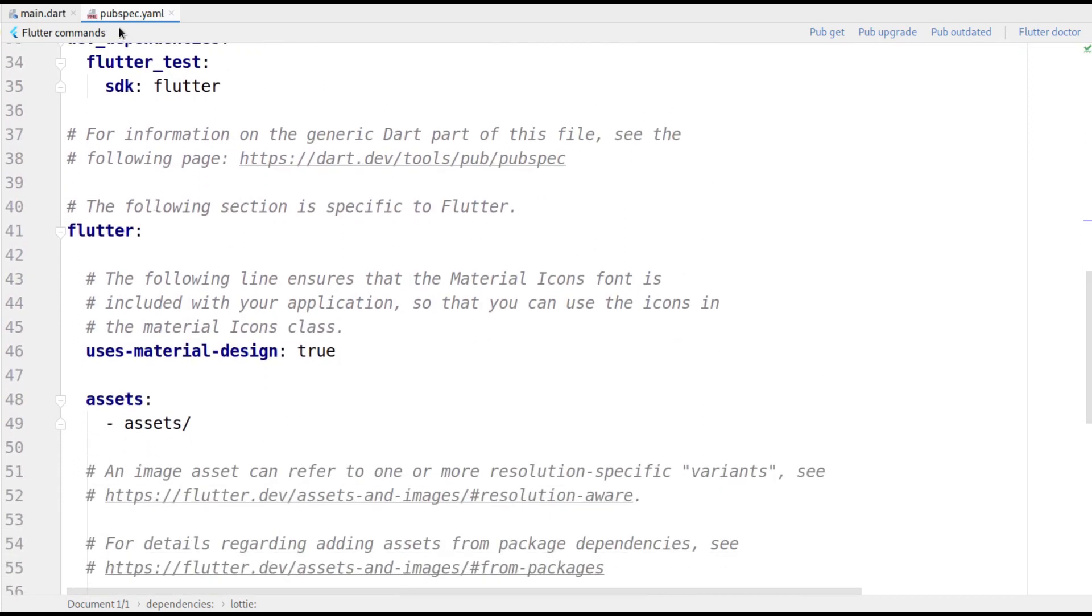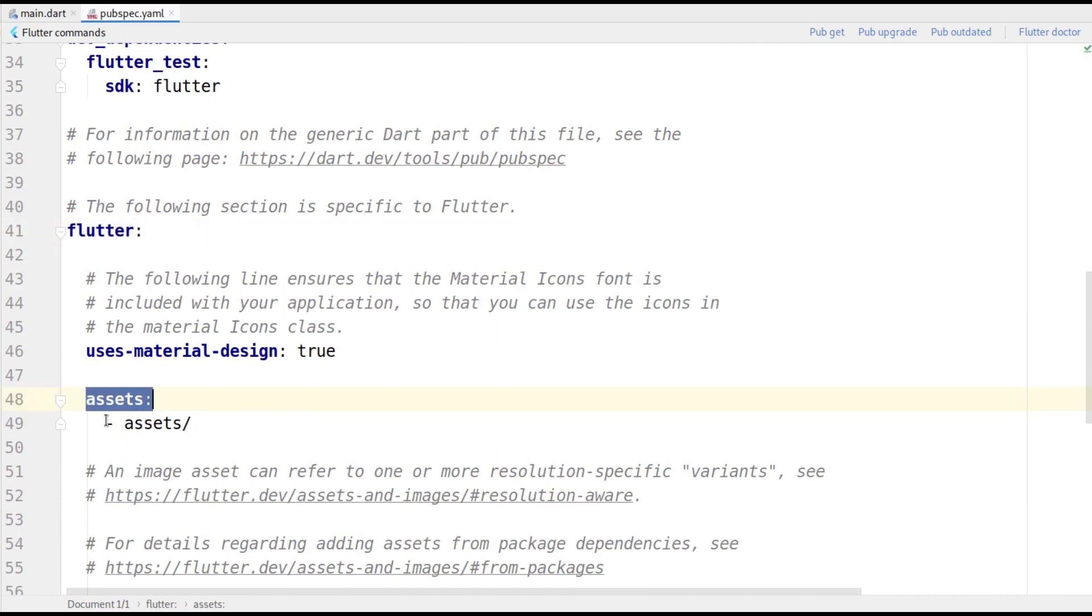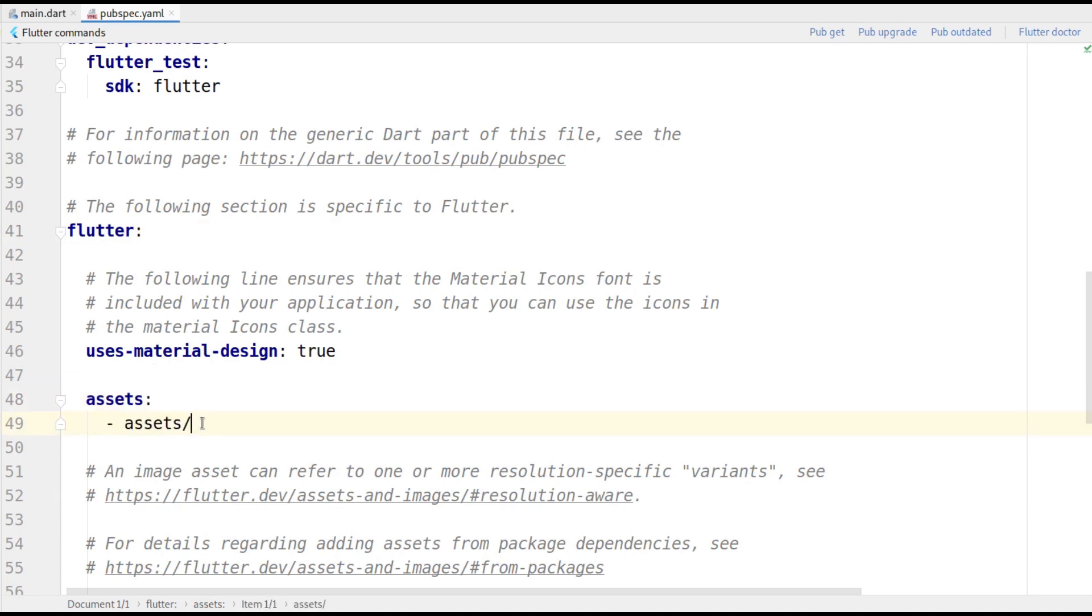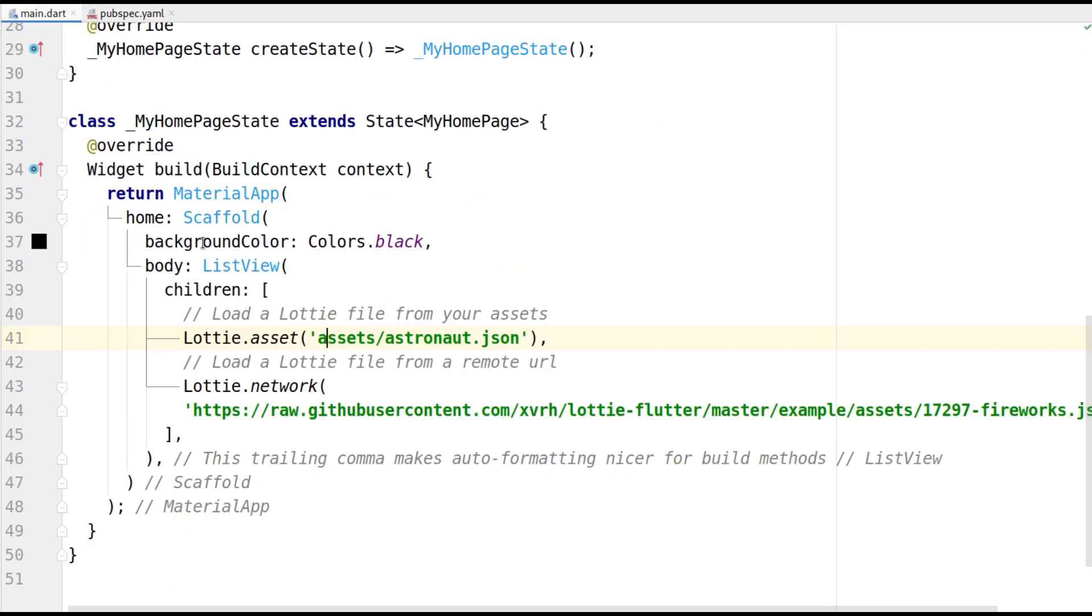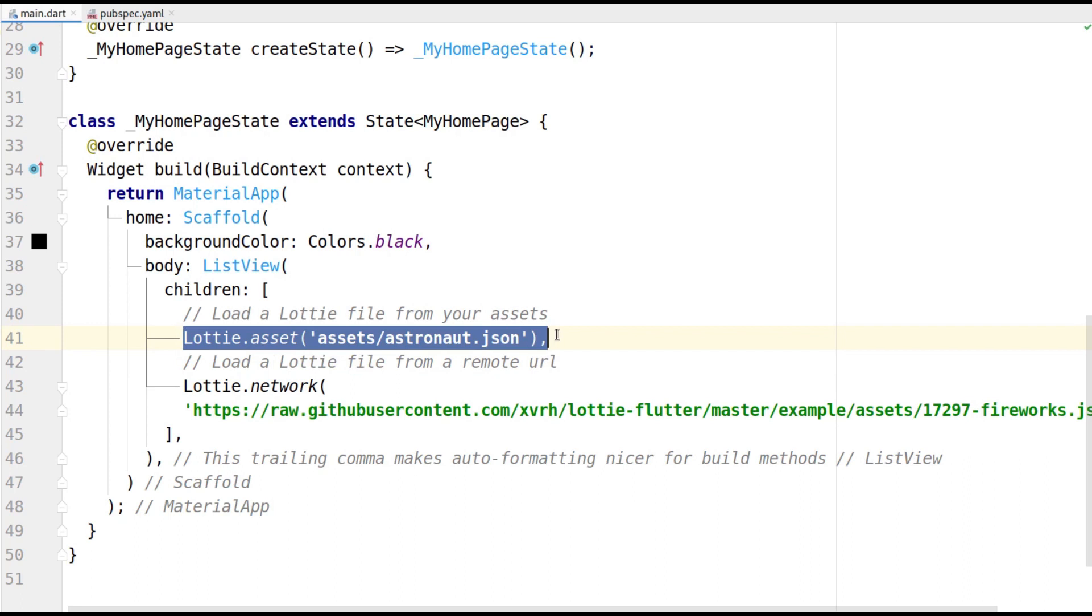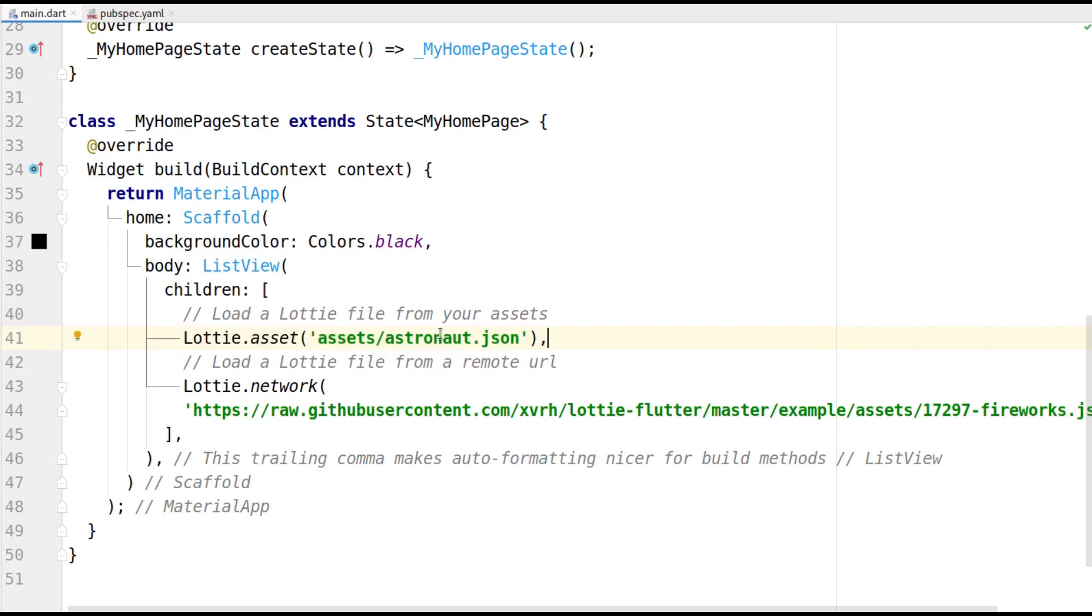Under the flutter tag, you can mention Assets colon and then on the next line, hyphen space the folder with a slash. Now, you can mention Lottie.asset and pass the path of the JSON file. In our case, it would be assets slash astronaut dot JSON.